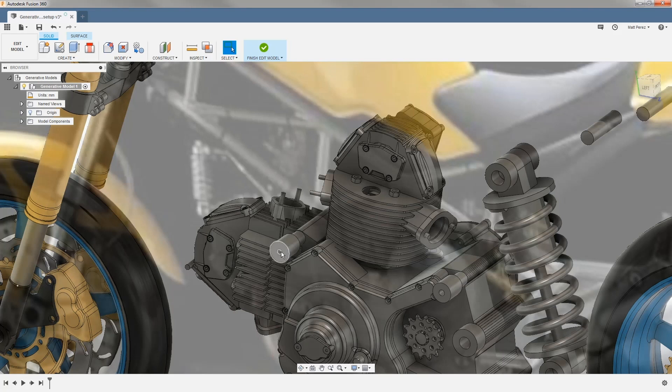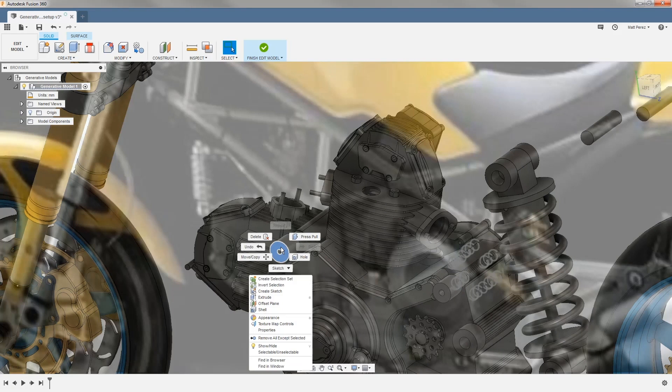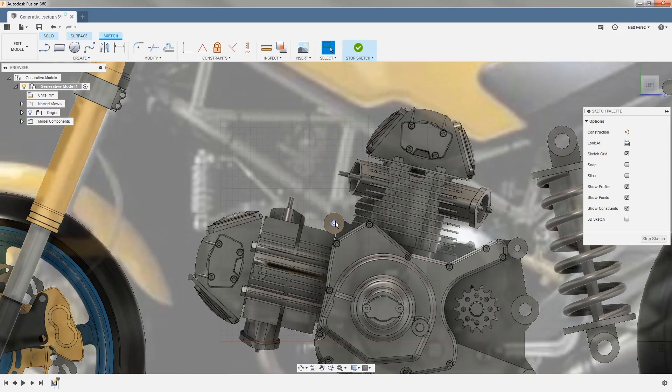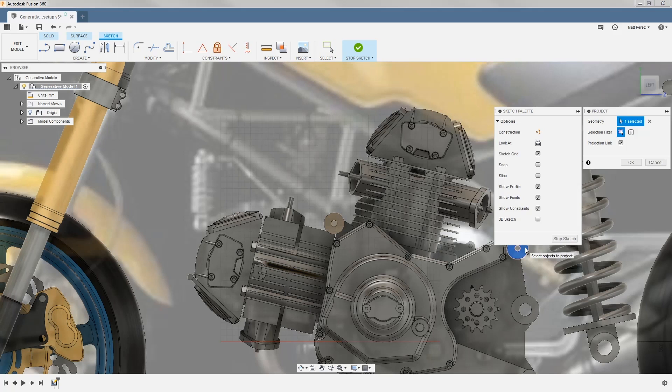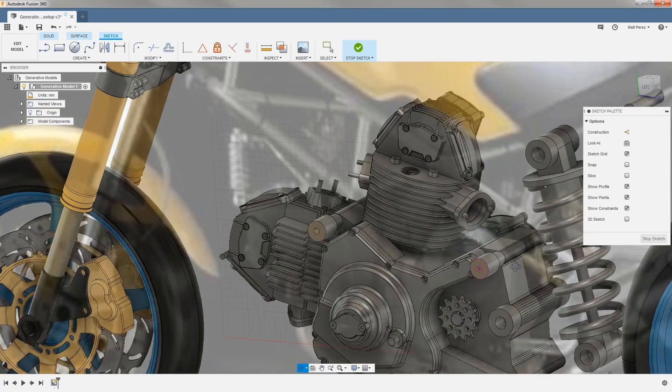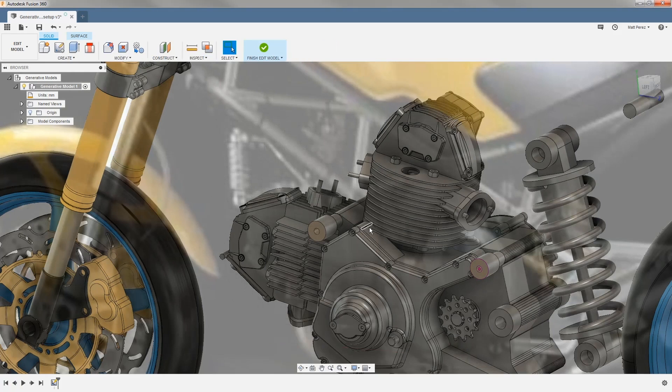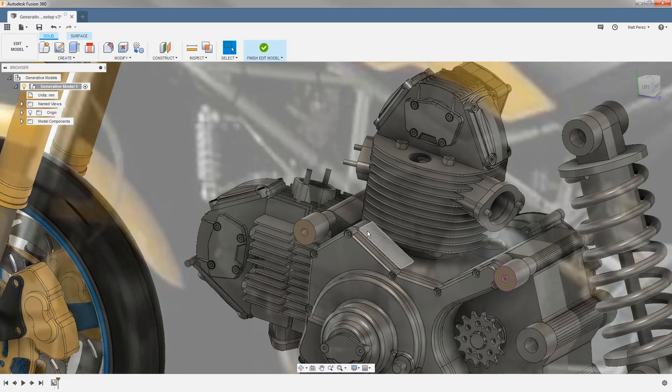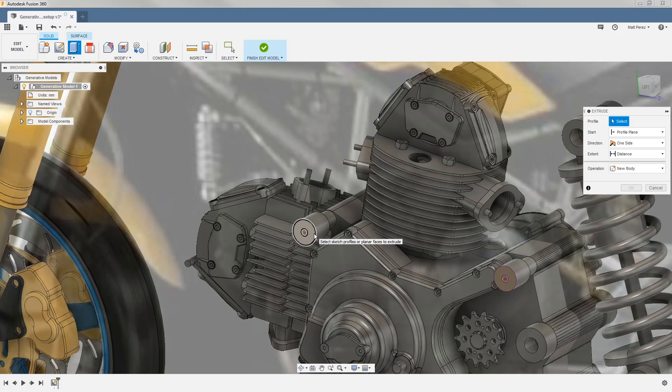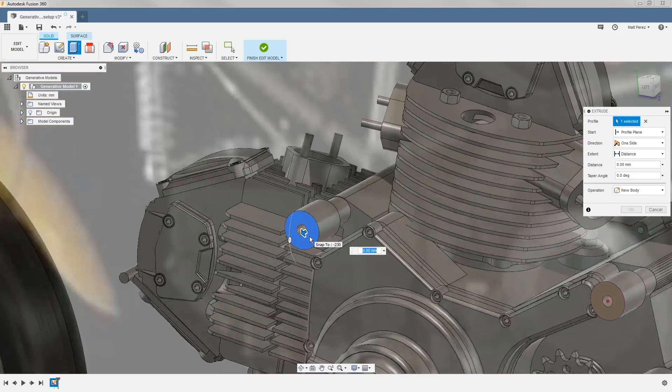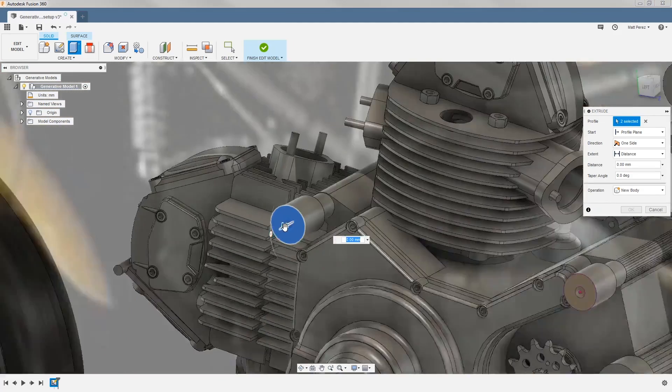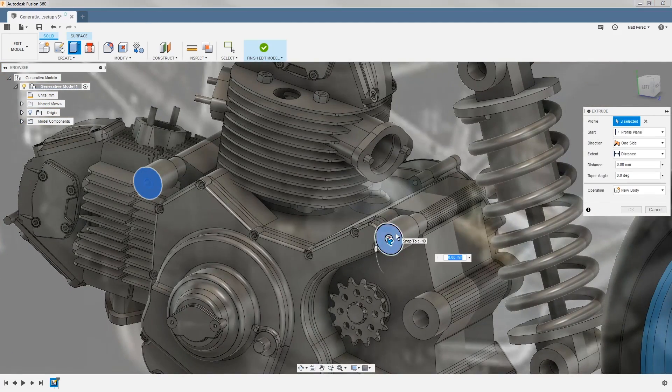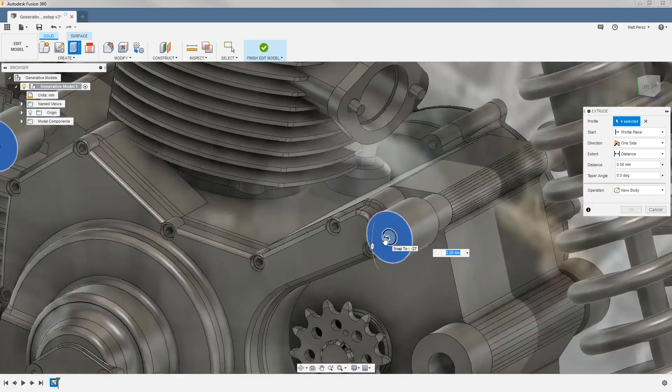We're going to get started by selecting this outside face and creating a sketch. Because this face and this face are in the same plane, I'm going to use P on the keyboard to project that geometry, so that way I have both. Then I'm going to stop my sketch and start my extrude tool. I'm using the standard quick keys on the keyboard that you would use in the design workspace, such as E for extrude and P for project. We're going to get started by selecting both the ID and OD circles, and we're going to do that on both bosses, the front and the back.